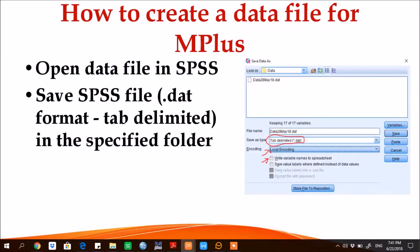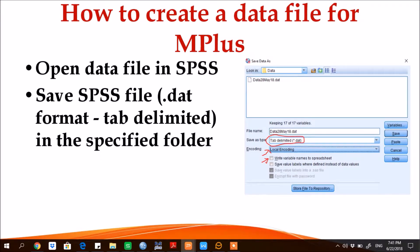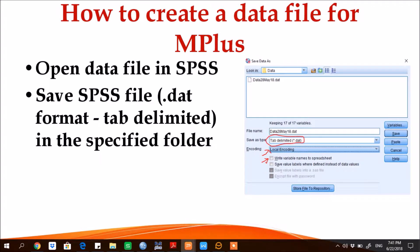Now the question is how to create a data file for M-plus. So before I make a demonstration, let me explain the answer to this particular question. Open a data file in SPSS, then save it as tab delimited format, so it will show an extension dot dat.